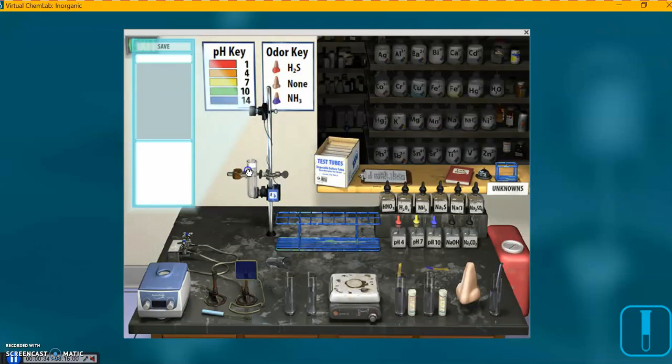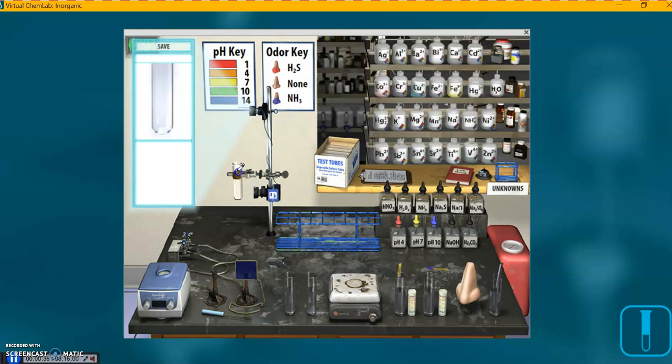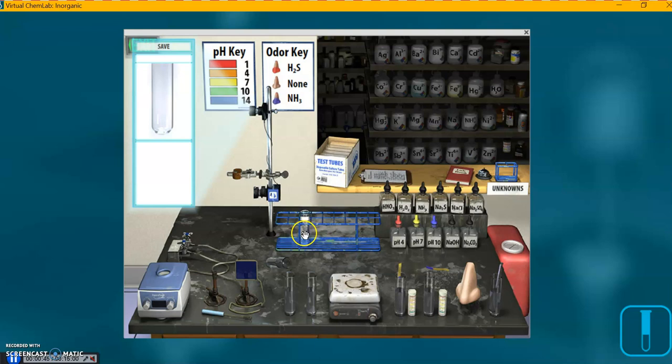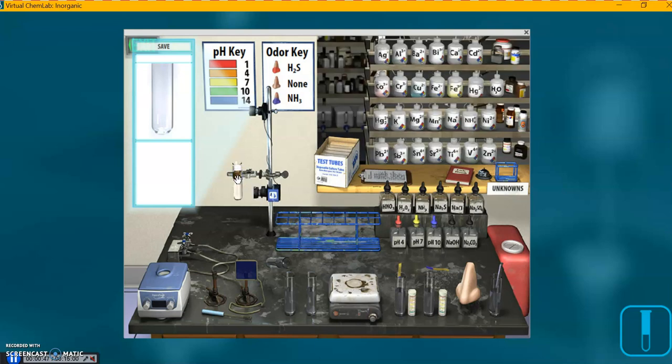I'm going to grab a test tube, put it in the metal test tube stand. Notice everything lights up. If you've done one of these labs before, notice if it's just in the test tube rack, this is dark, these are not active options yet, but in the stand they are.